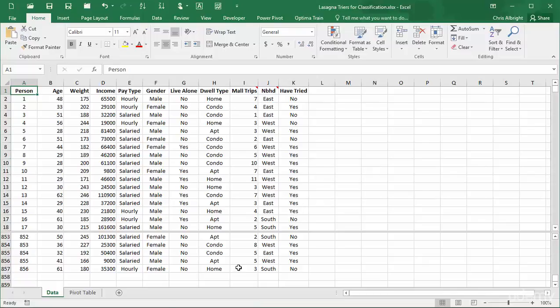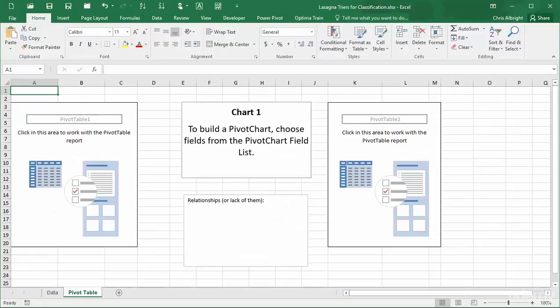I have already created two blank pivot tables, a blank pivot chart that corresponds to the pivot table on the left, and a text box for notes.